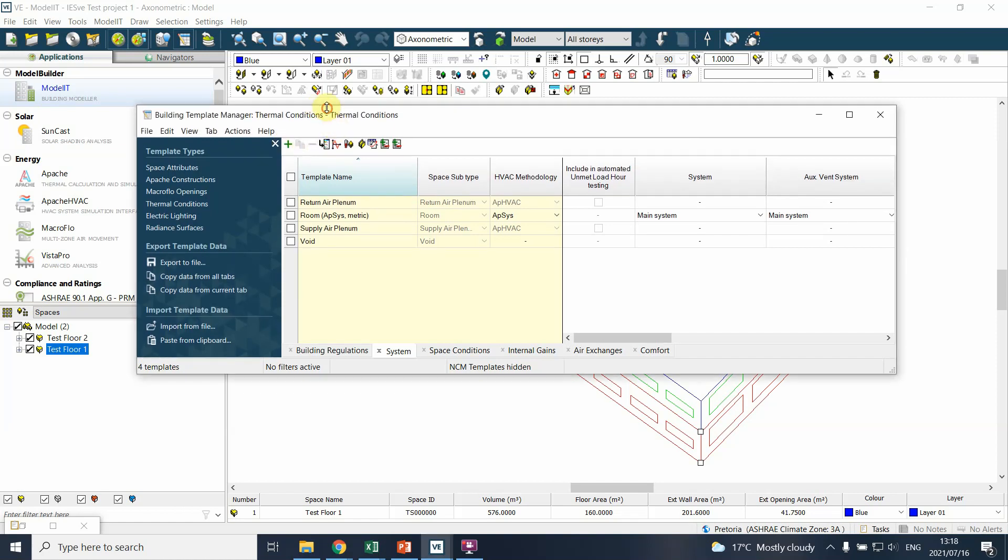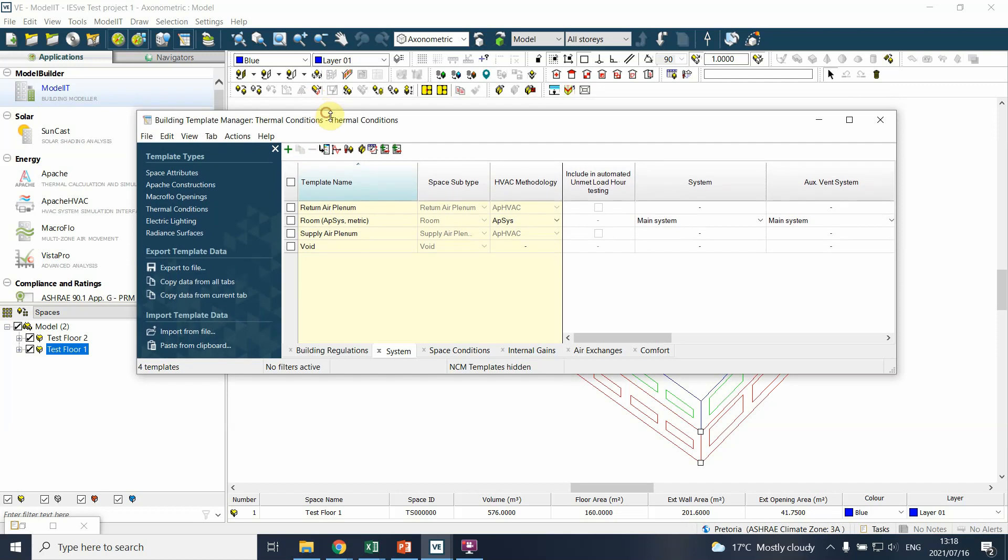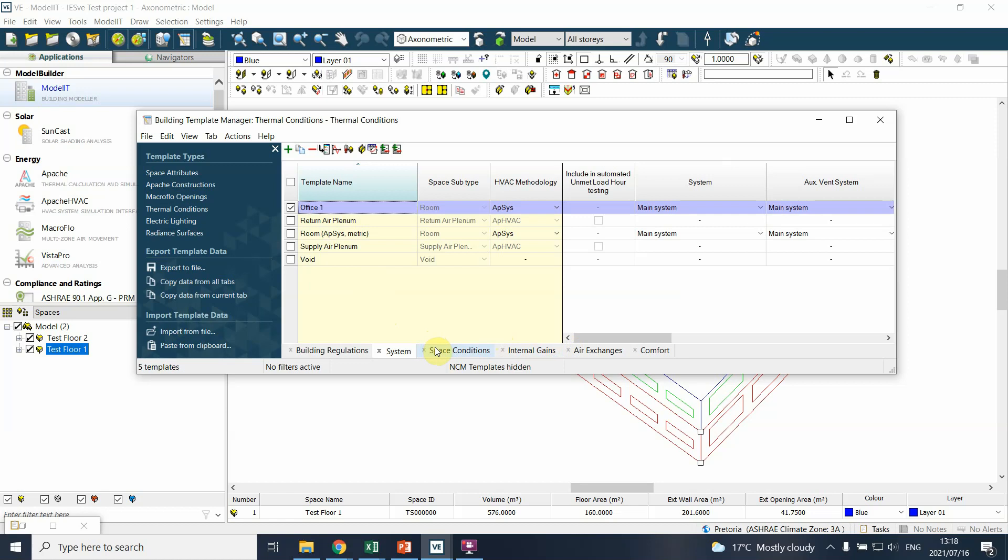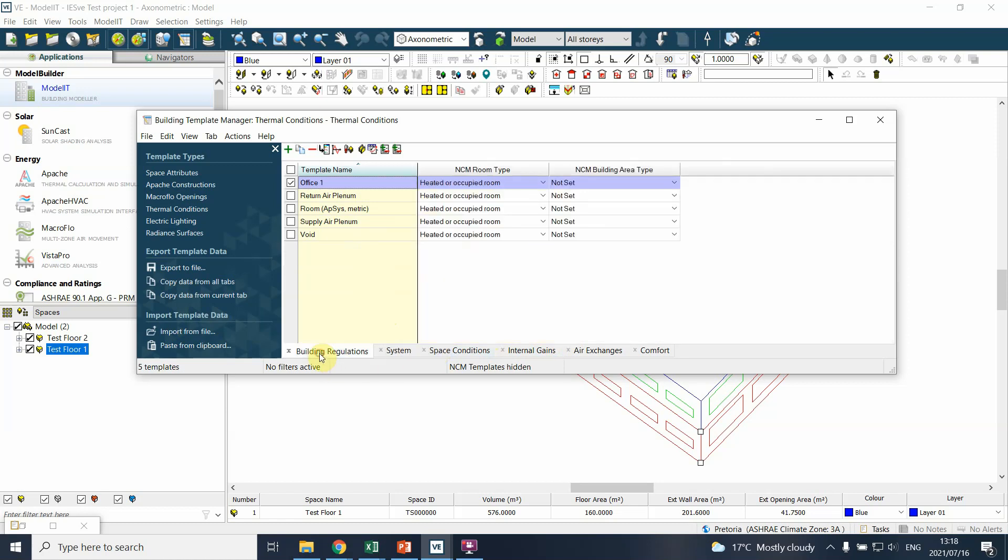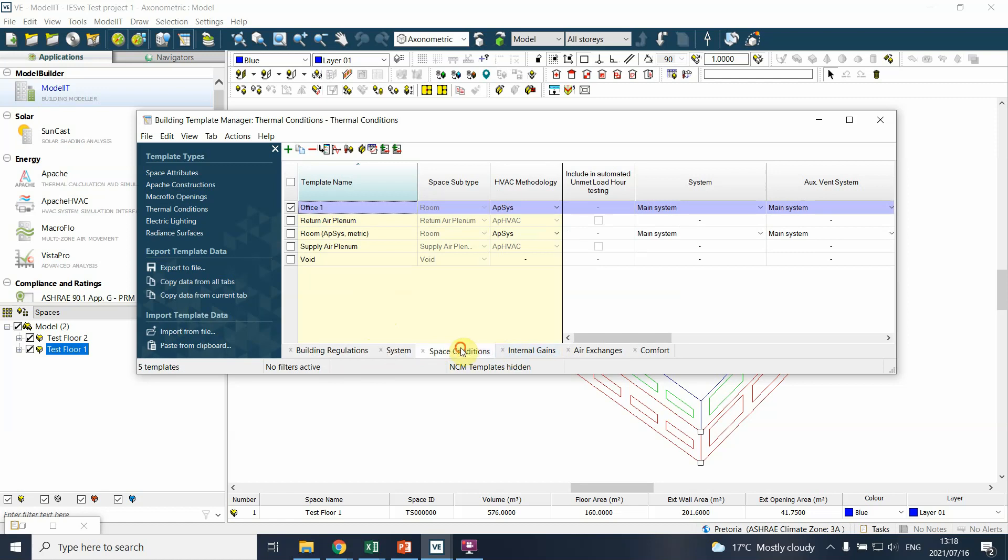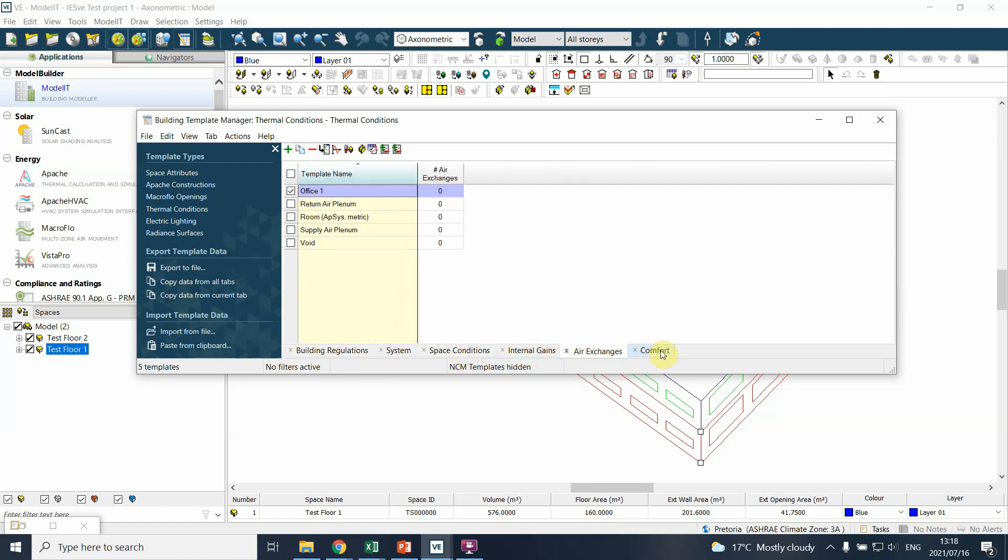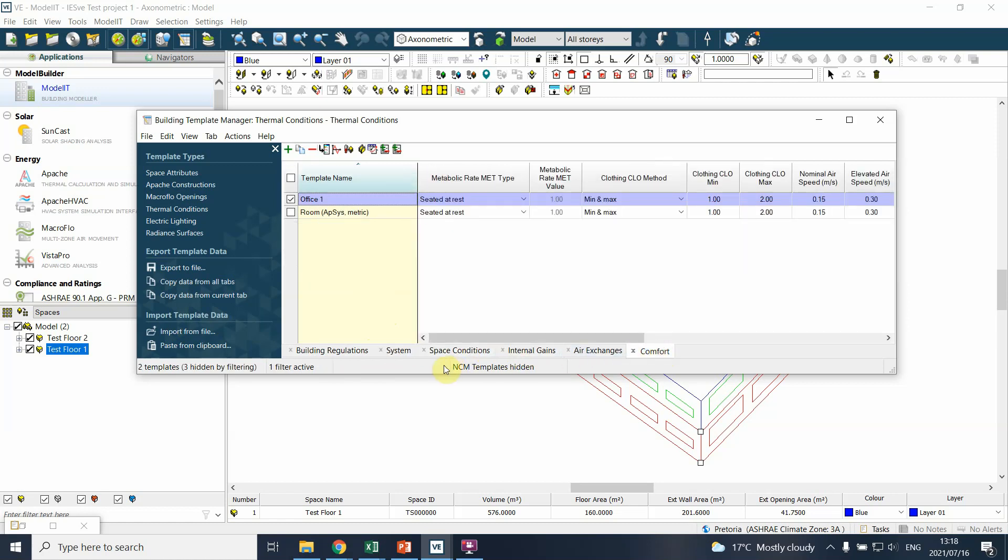Okay, so you're in your Building Template Manager. The first thing you'll do is it all works on templates. In this case we will develop one template, but you might have a few templates in the end. So we'll say new template and you will call this Office One. You might have Office One Air-Conditioned or Office Naturally Ventilated or whatever you would like to define.